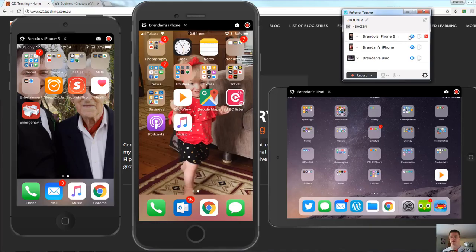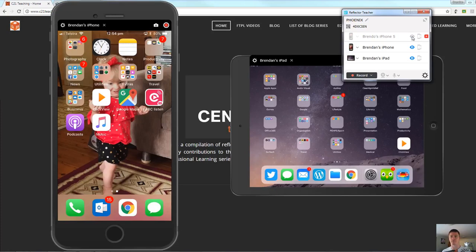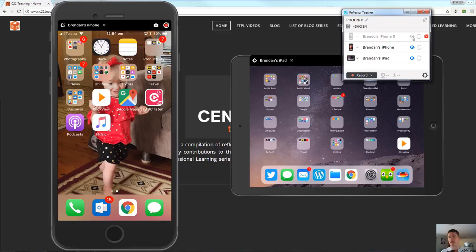To focus in on them all you need to do is come to your control panel here and click on the eye icon of the devices that you don't want showing on screen. So you can now highlight, hey look at the amazing work that these two students are doing. This is what that should look like.